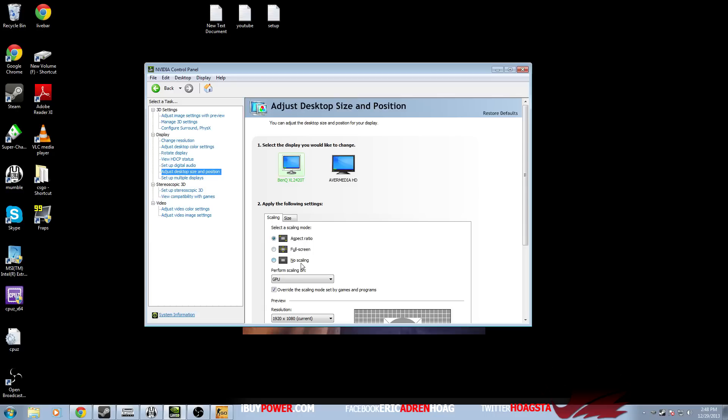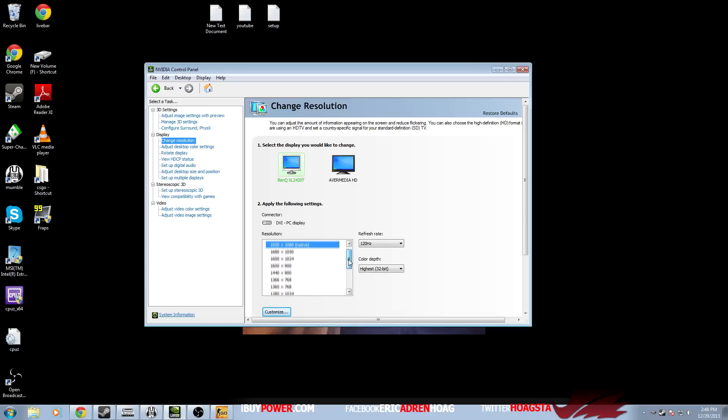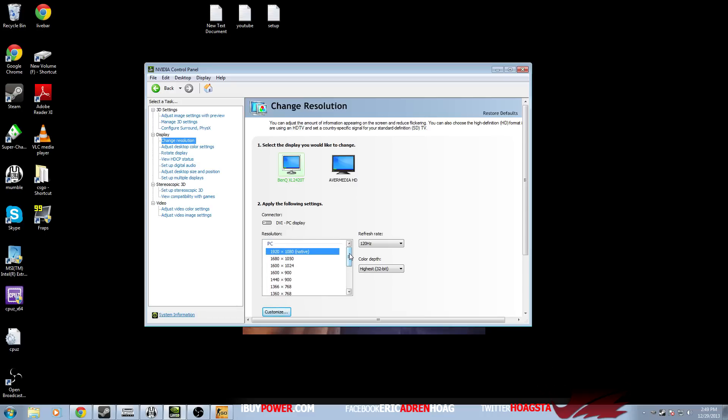To start off, you only want to have black bars on a 4:3 resolution. On native 1920 by 1080, you don't need black bars - that's a widescreen resolution. This is only if you're using a 4:3 resolution such as 1024 by 768, 800 by 600, or 1280 by 960.